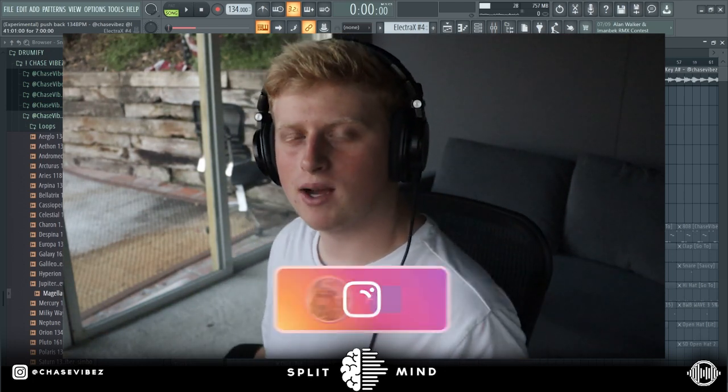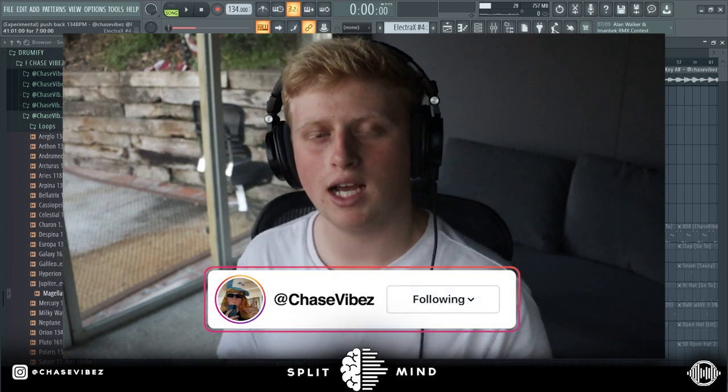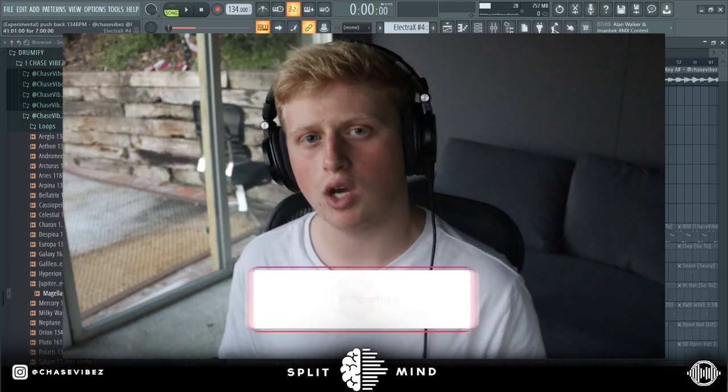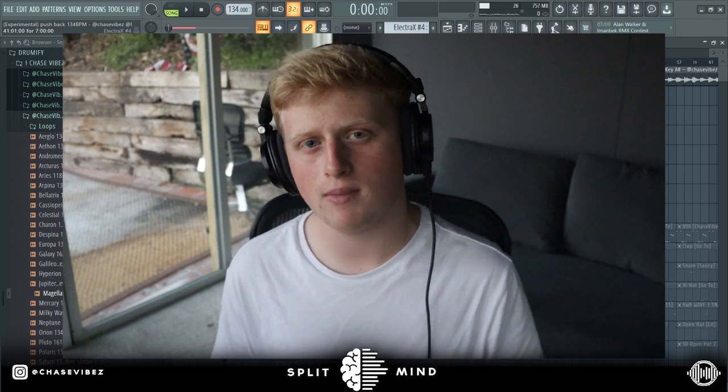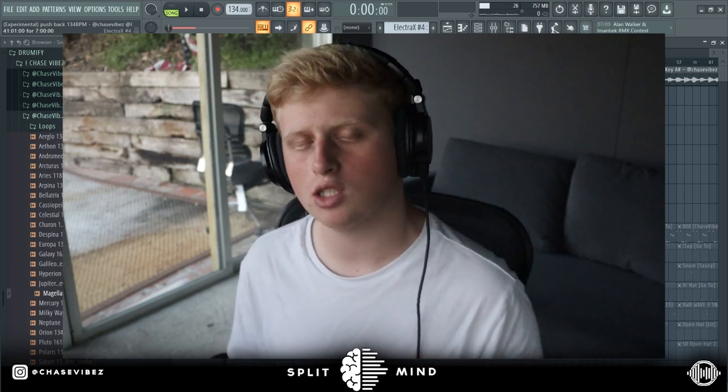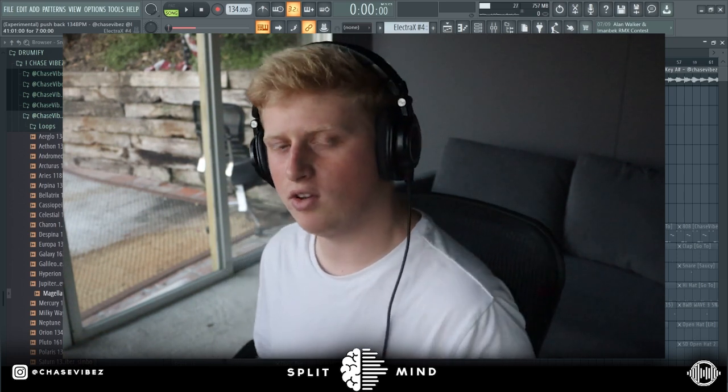What's going on y'all, it's your boy Chase Vibes back with another video. As y'all can see from the title, today I'm going to be showing you how to make an experimental sample in the style of Weezy.